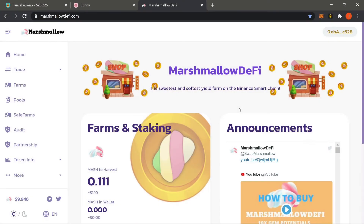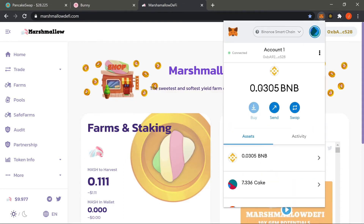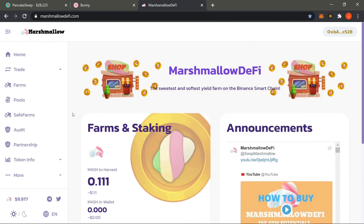It's been about a few days. We're gonna go ahead and harvest and withdraw the liquidity pool tokens we previously placed. First, let's check our MetaMask and ensure we have at least 0.01 BNB so we can pay for the transaction fees. If not, go ahead and fund your BNB first.